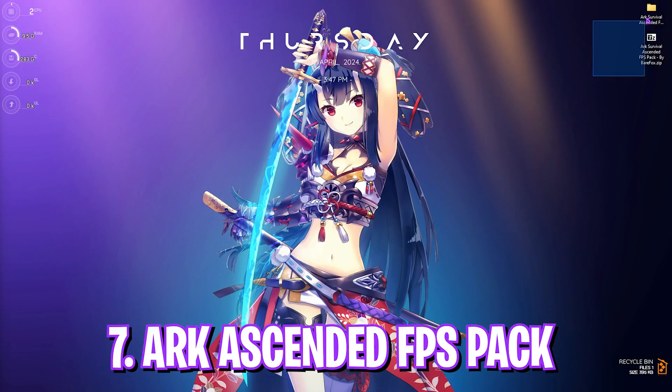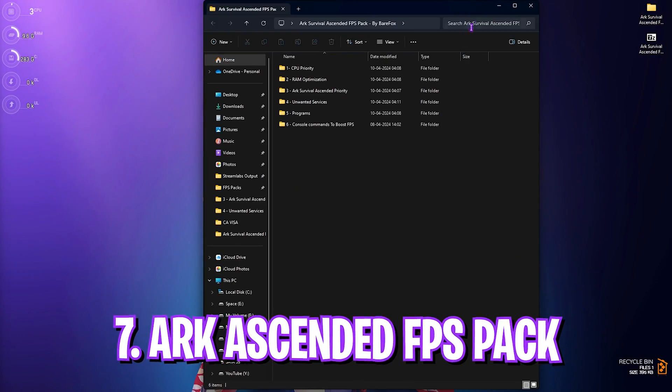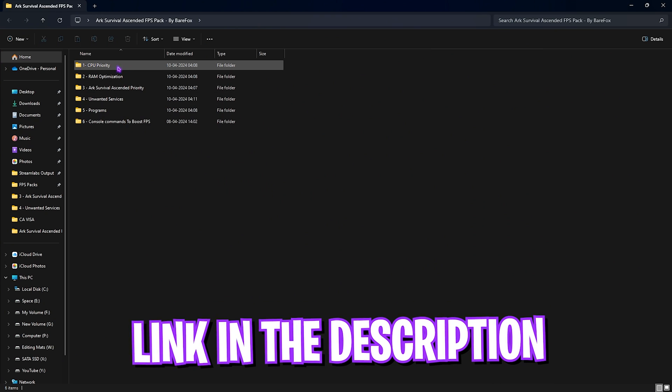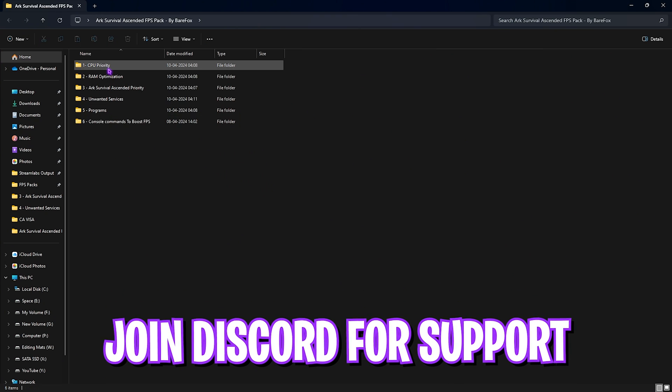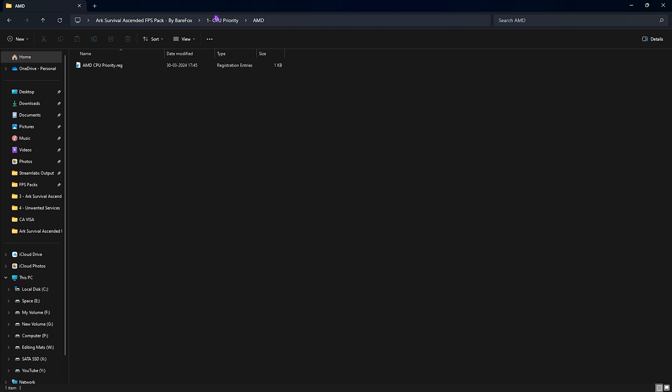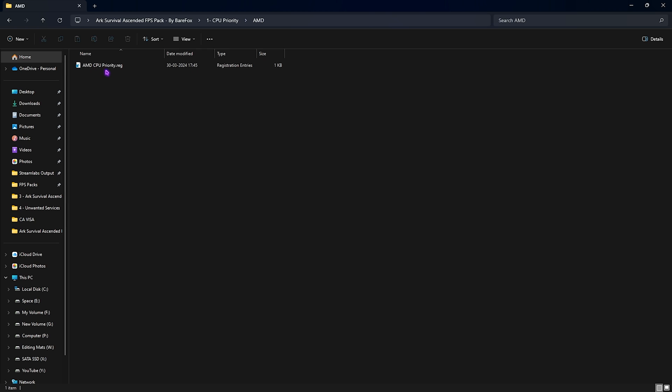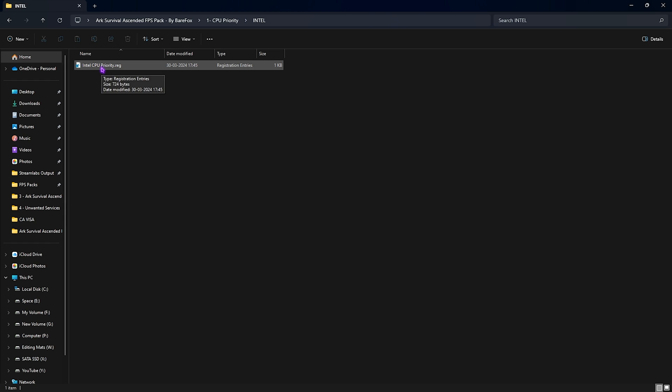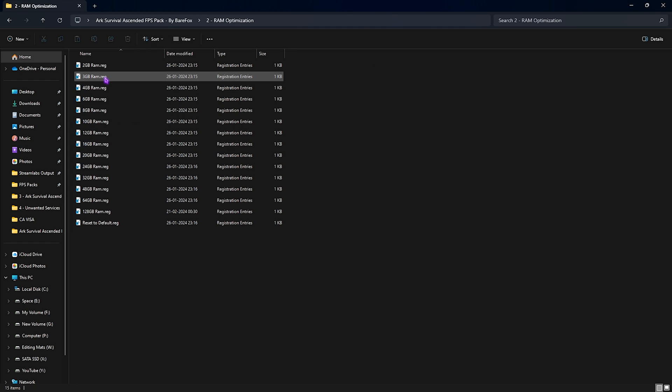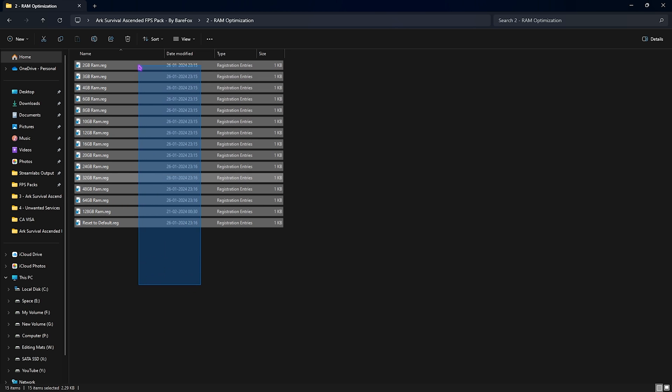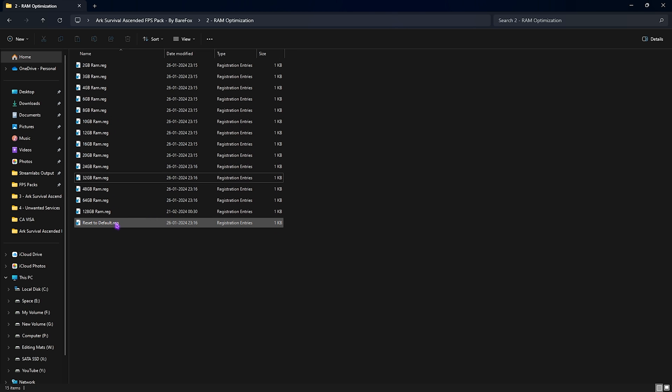Next step is the ARK Ascendant FPS Pack. I'll be leaving a link to this down in the description below. Over here you'll find six simple folders. First one is CPU Priority. You have to find the Intel and AMD CPU Priority inside. If you have an AMD CPU, you need to run the AMD CPU Priority—you can simply double-click to run this. If you have an Intel CPU, you can run the Intel CPU Priority by double-clicking. The next folder is the RAM Optimization. I have 32 GB RAM, but I have left a ton of presets for all of you guys so you can pick your RAM over here. If you don't like it, you can always reset it back to default.